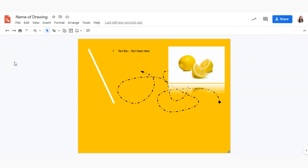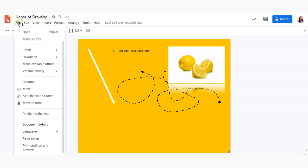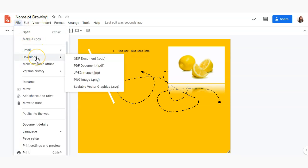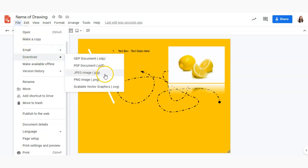Finally to export or download or print your drawing you would go to file and for downloading if you wanted to download a pdf or an image version of your drawing you could go to file, download and select either pdf or jpeg or png.